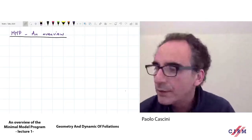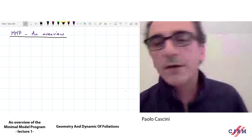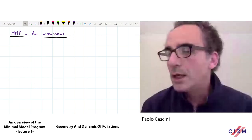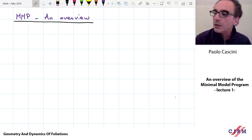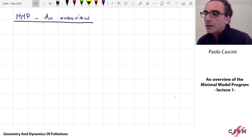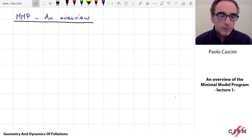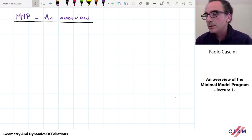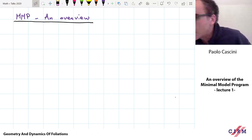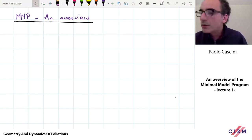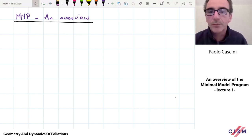Thanks very much for giving me this meeting. I was asked to give an introduction to the Minimal Model Program in the general setting, the classical setting, because Calum and I will be talking about the Minimal Model Program for foliations. For many this is just classic background, and feel free to skip it. I'm just going to say what are the main tools and the main ingredients of the Minimal Model Program.